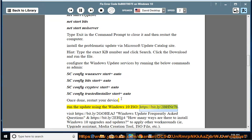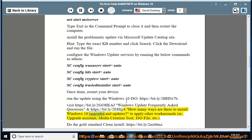Visit https://bit.ly/2bhnr7b, https://bit.ly/2goeaj for Windows Update Frequently Asked Questions, and https://bit.ly/2ljj4 for how many ways there are to install Windows 10 upgrades and updates. To apply other workarounds — i.e., Upgrade Assistant, Media Creation Tool, ISO File, etc.